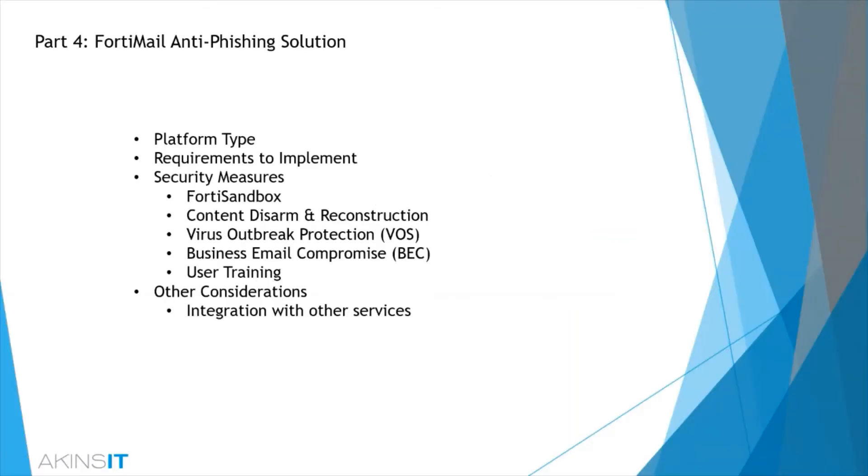In part 4 of this webinar, we're going to be reviewing FortiMail's anti-phishing solution and how Fortinet is able to protect your organization.